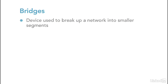The next device I want to look at is a device called a bridge. Bridges were used to take a large network and break it into smaller segments.